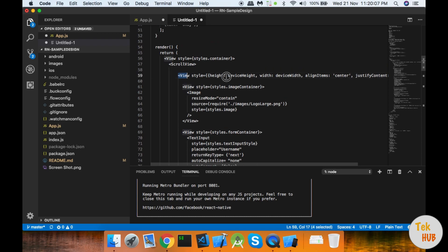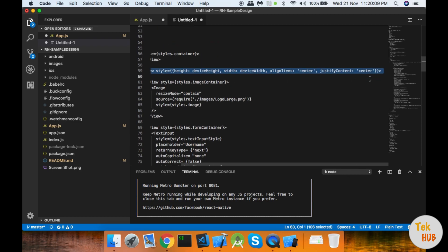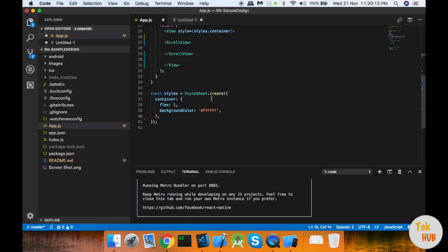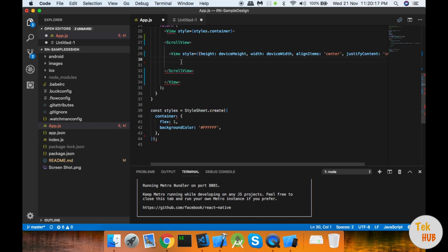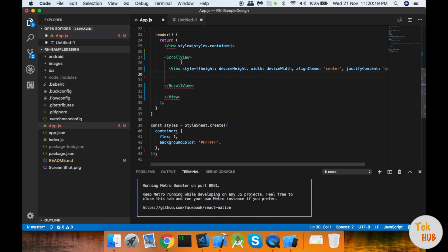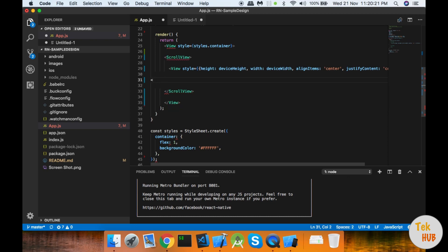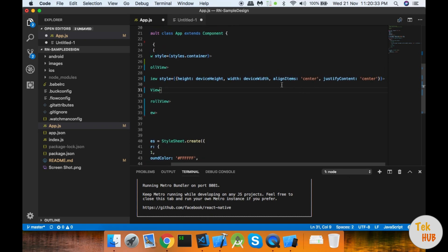Now let's look at the ScrollView. We will set a style on it. That style has height and width set to the device dimensions.